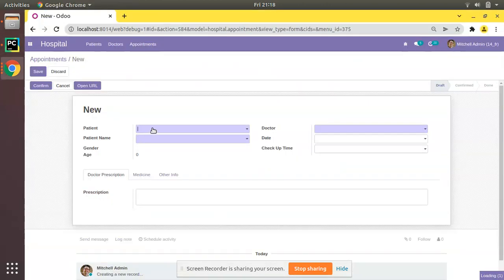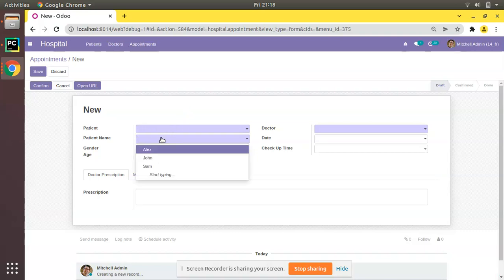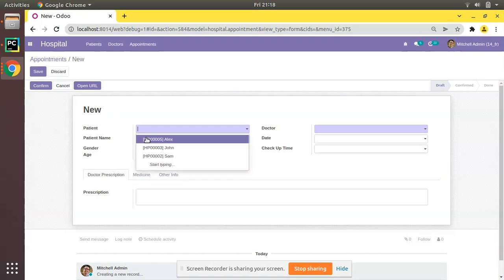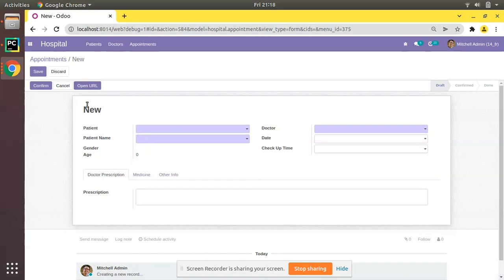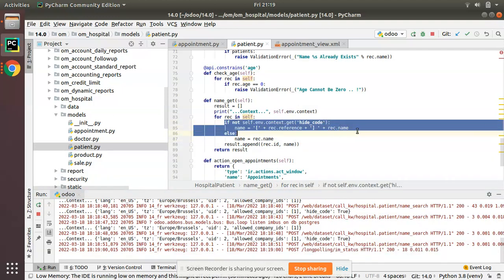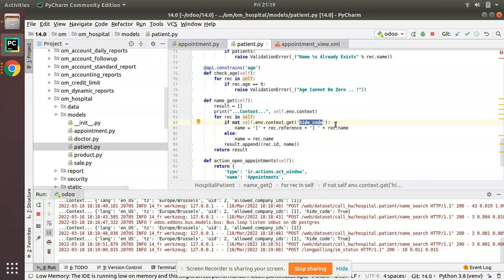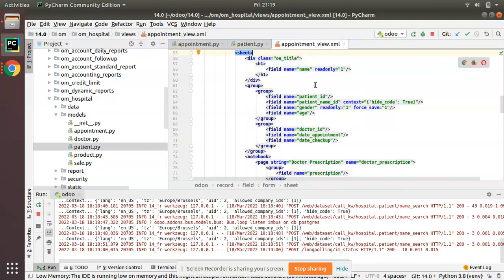Now we can see the change. If I click on the first field it will show code plus name, and when I click on the second field it will show only the name. That's because we're checking the context — if there is no hide_code, it executes the code-plus-name path; if hide_code is present, it shows only the name. Using context you can show different values in a many-to-one field.